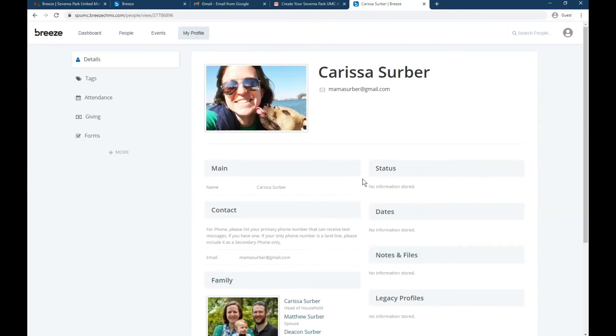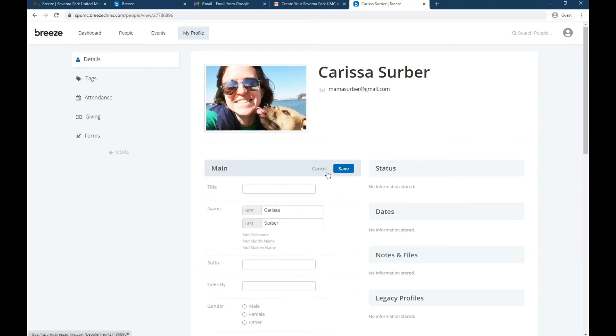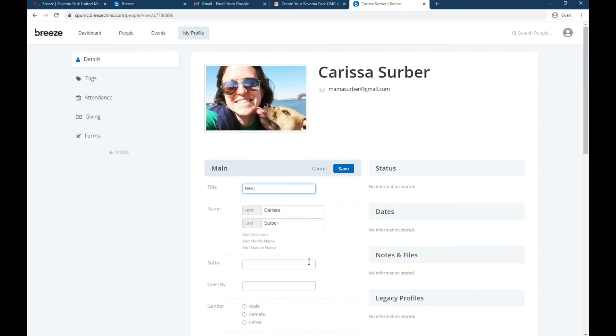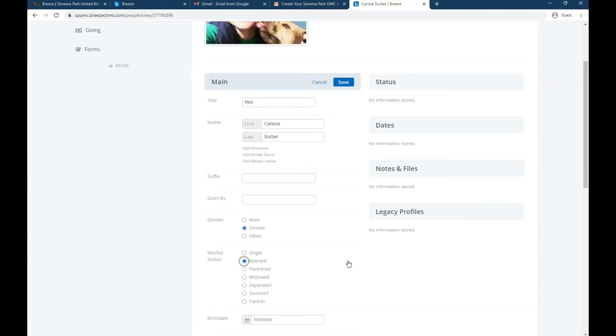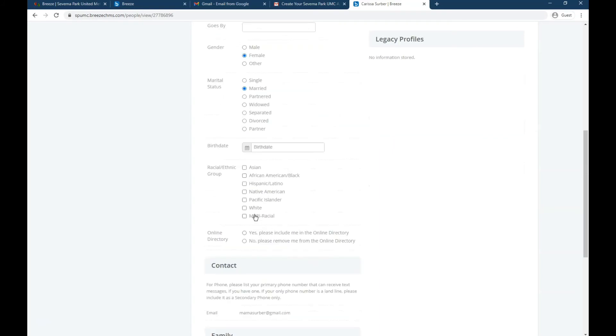Now, before you log out of the first time, make sure you upload other information that you want people to know about you. So in the main section, contact, you can click click to edit section. And you can enter more information about yourself, like your title, your gender, marital status, just anything you think the church should know.